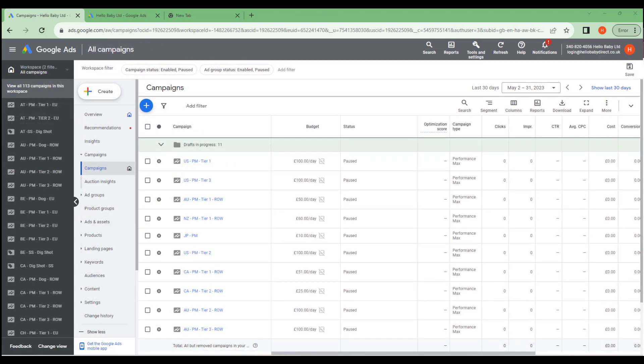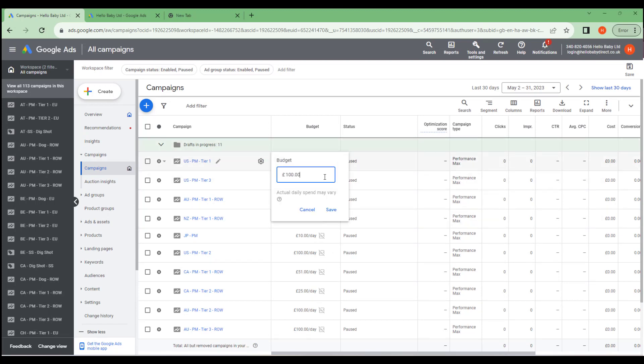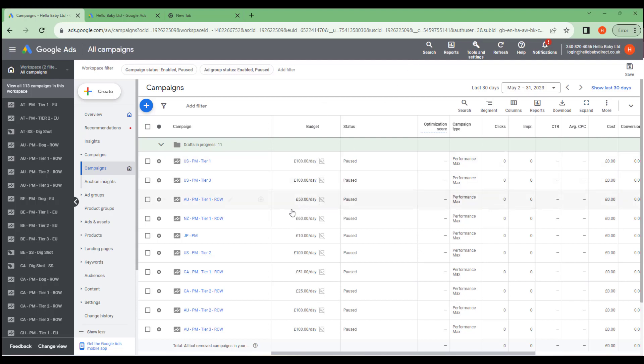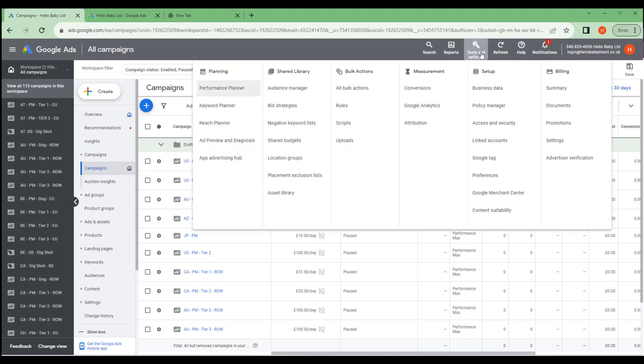Ad spend can be controlled at the campaign level. Here we have a list of campaigns and that's got the daily budget. And that means that for this campaign, Google will spend an average of a hundred pounds a day across a 30 day period. Now, if you have lots of different campaigns, they each have a daily budget. You may not want to spend the addition of all those different campaigns. So what you can do is you can create a shared budget.